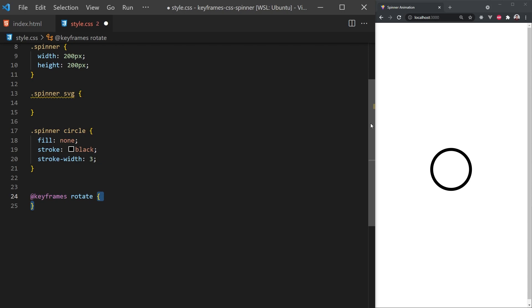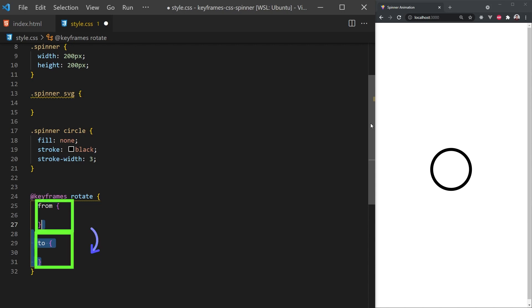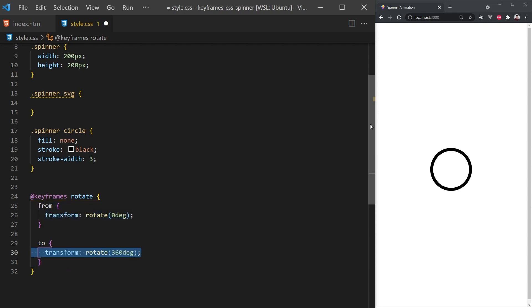We can define animations in two different ways. The simplest is using from and to keywords. Here, we're saying we want to go from this state to this state. And in our case, we'll want to rotate from zero degrees to a full 360 degrees. You can pretty much put any CSS properties in these code blocks.